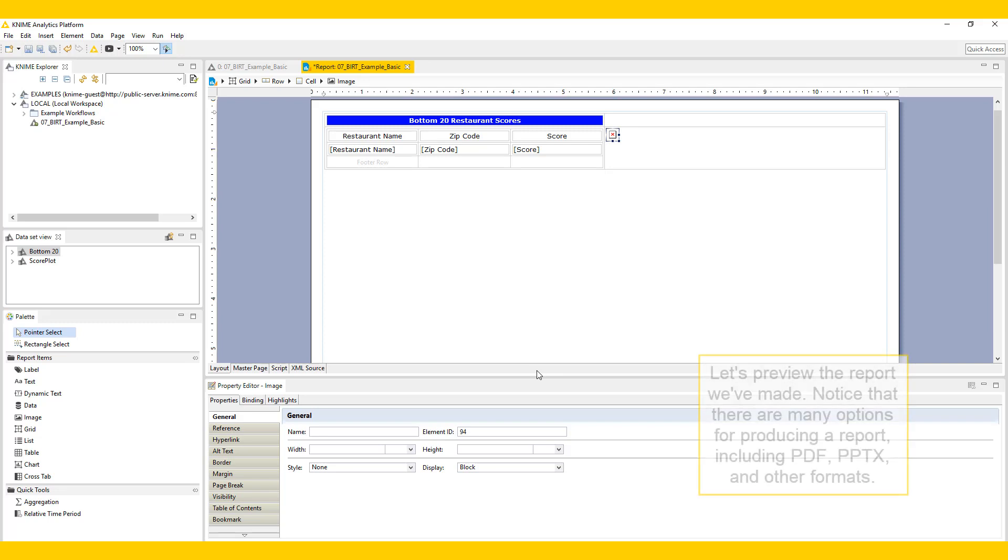Let's preview the report we've made. Notice that there are many options for producing a report, including PDF, PowerPoint, and many other formats.